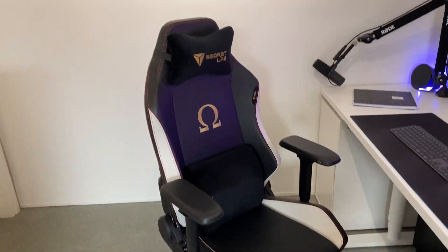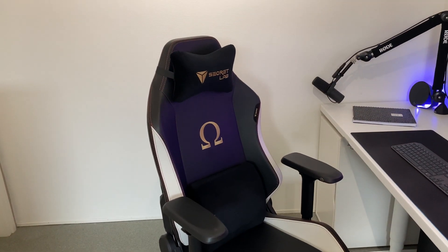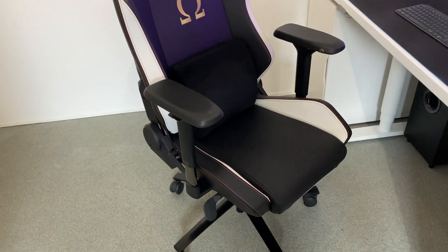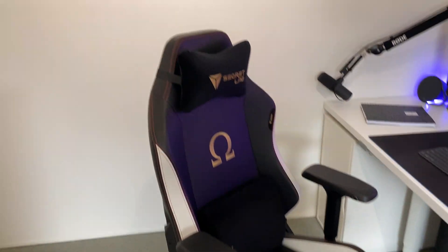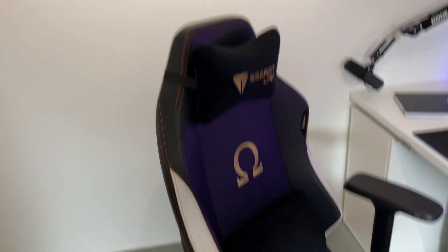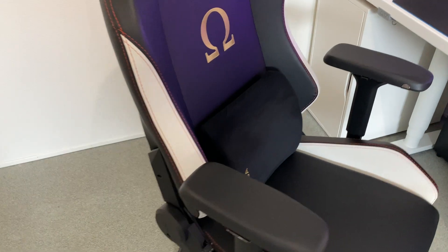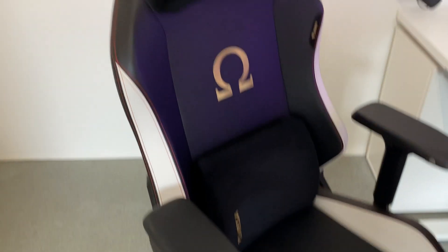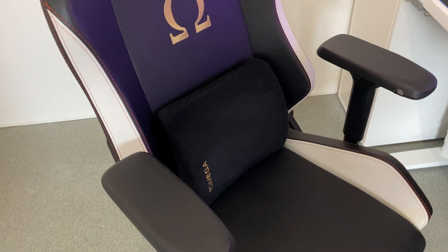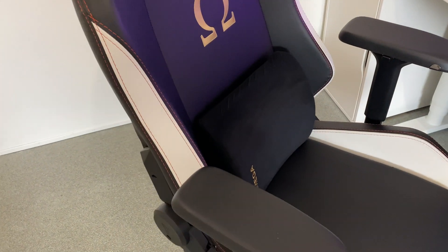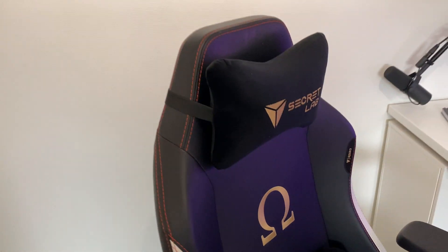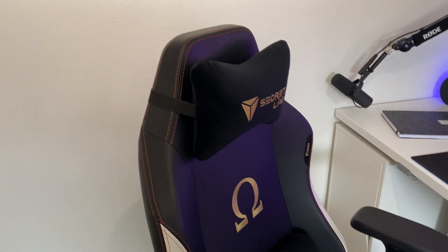Then we got the chair, which is a Secret Lab Omega. I really love this chair. It's basically a gaming chair, but it's made to basically sit in it all day and really support your back.